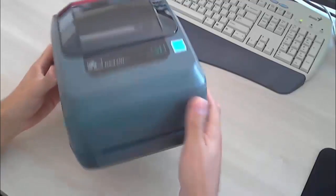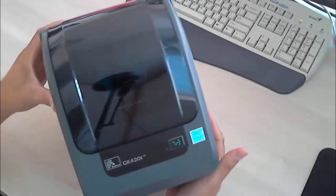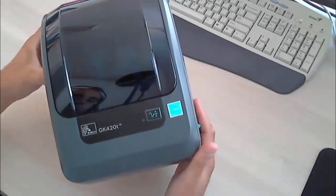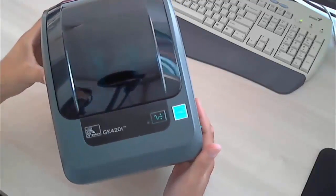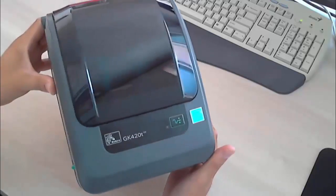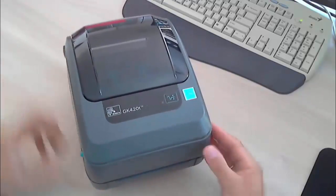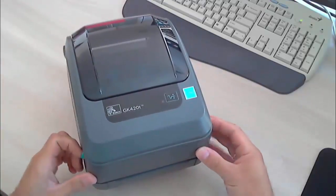First, you need to acquire the label printer. In this case, we have prepared a Zebra label printer, model GK420T.